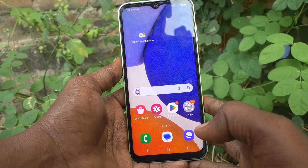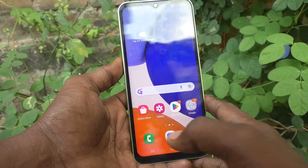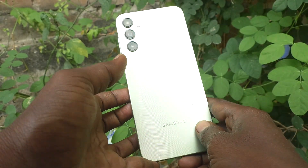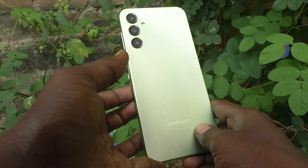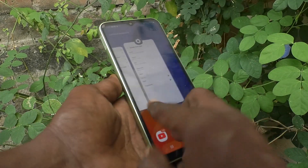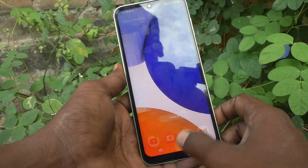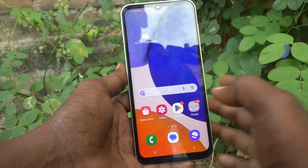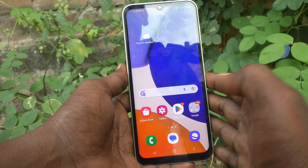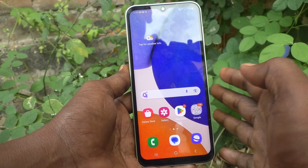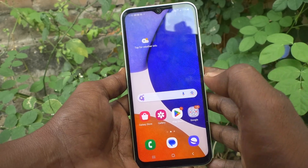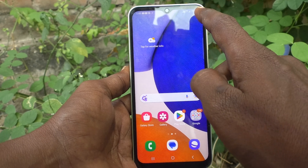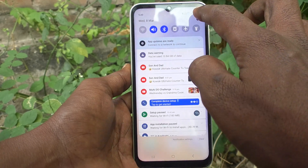Hi friends, this is Five Monstack YouTube channel. Here is the Samsung Galaxy A14 smartphone. In this video you will learn how you can set a pattern lock password in your phone Samsung Galaxy A14. First of all, go to the settings of your phone.